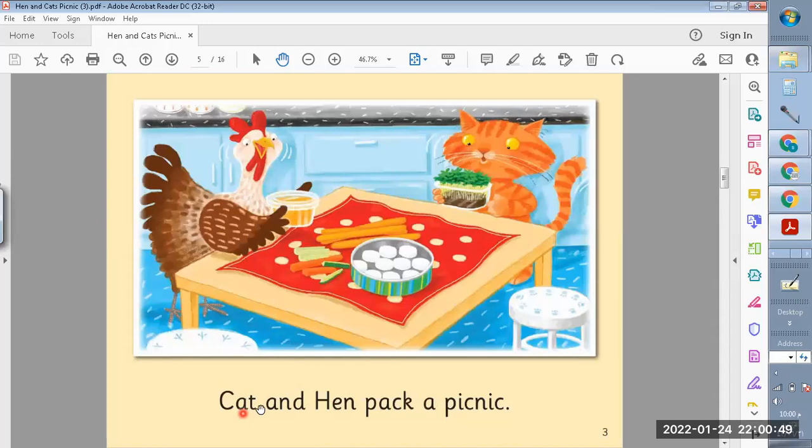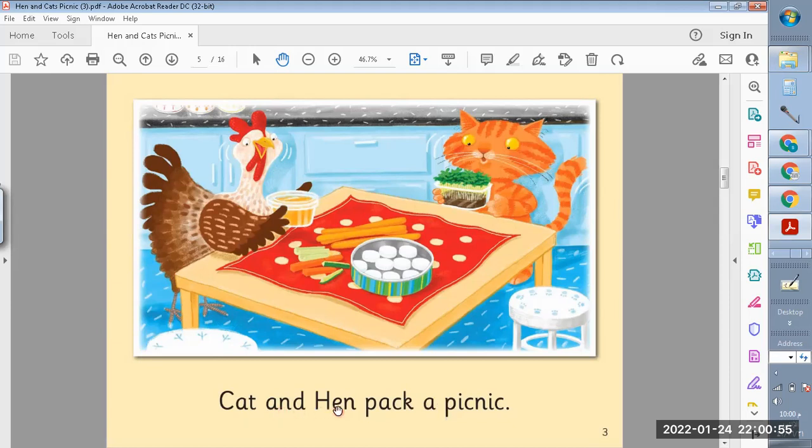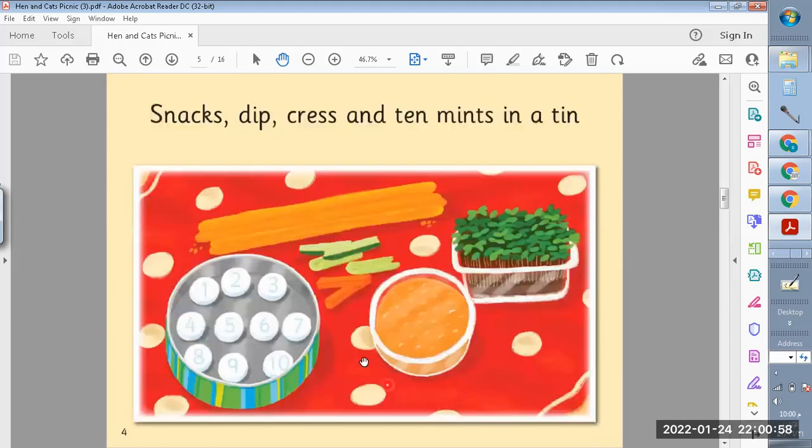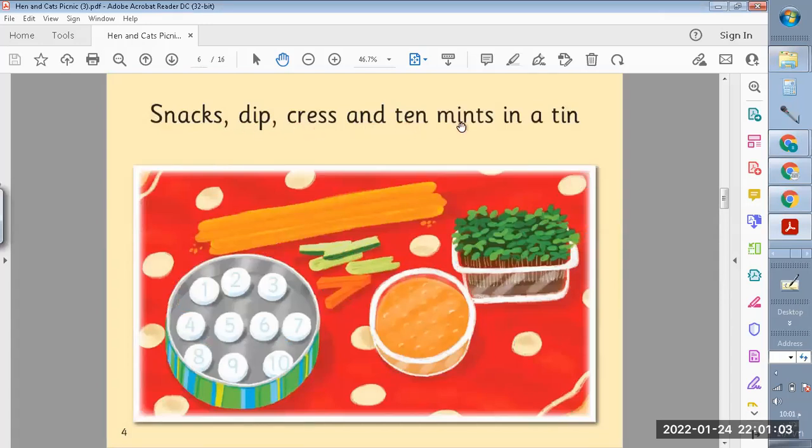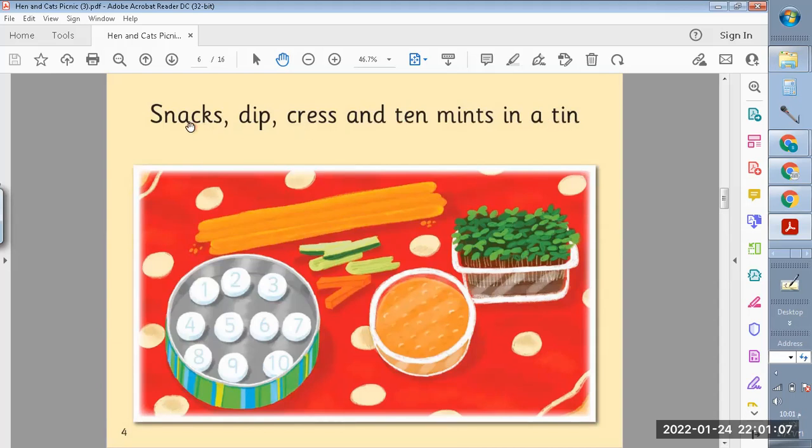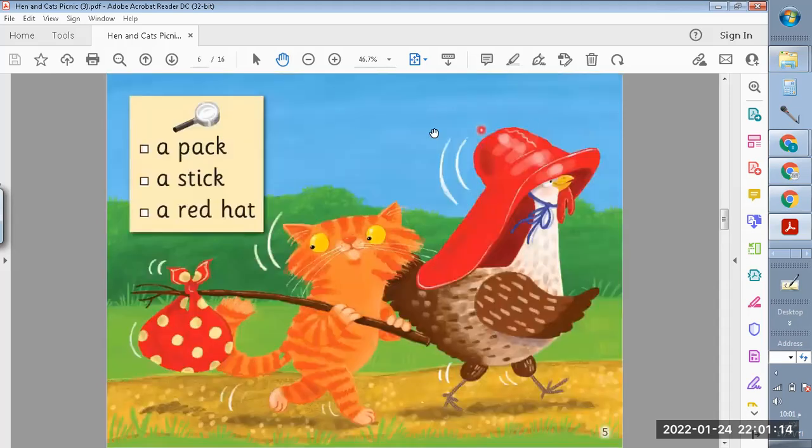Cat and Hen pack a picnic. Snacks, dip, crisps, and ten mince pies in a tin. Snacks, dip, crisps, and ten mince pies in a tin.